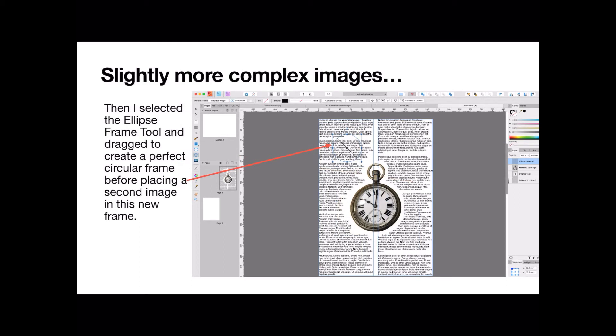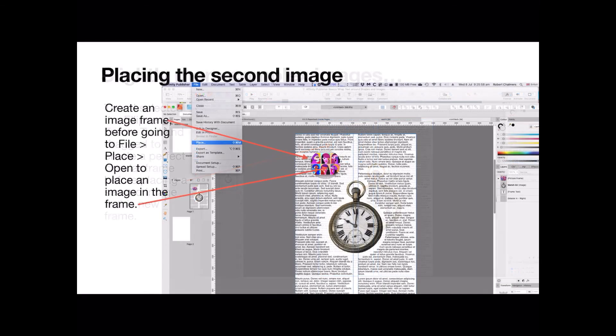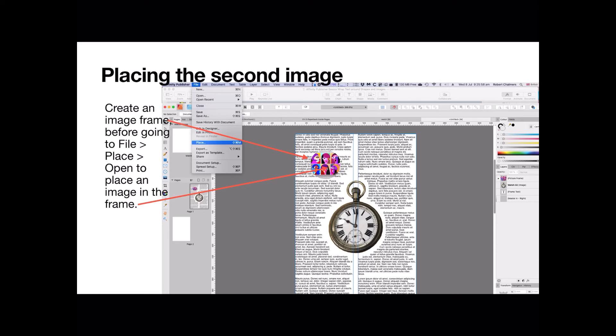Slightly more complex images. I selected the ellipse frame tool and dragged to create a perfect circular frame before placing a second image in this new frame. You can see the circle just there, place marker. Create an image frame before going to file, place, and open to place an image in the frame. Now you can see I've got a circular image sitting in that frame.